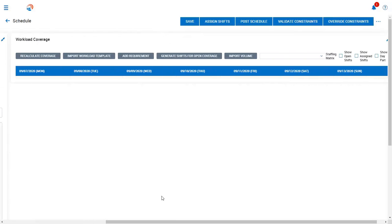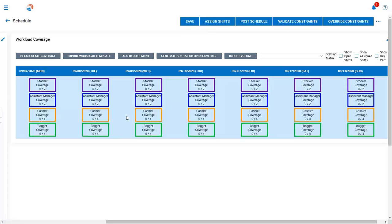We can also create schedules based upon volume. Volume-based scheduling will allow you to import volume data and create shifts based upon forecasted data. For example, in healthcare you can import patient census data so you know how much staff is required to give quality care to your patients. In retail, you can import sales revenue data to make sure that you have enough staff to cover your business demand. And in a call center environment, you can import call volume to make sure that you have enough phone coverage based upon your forecasted data.